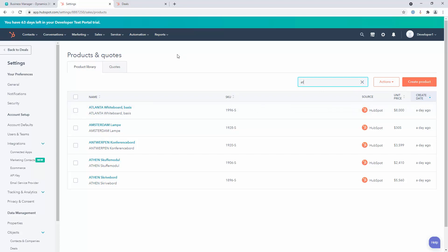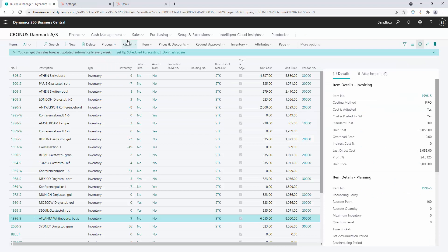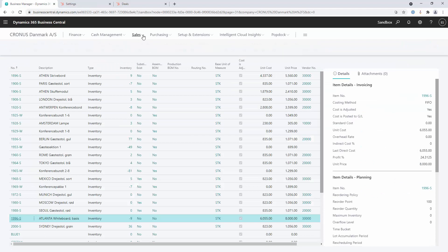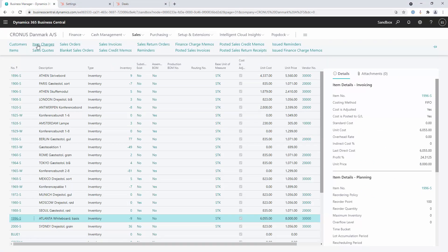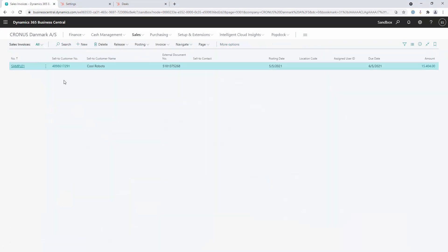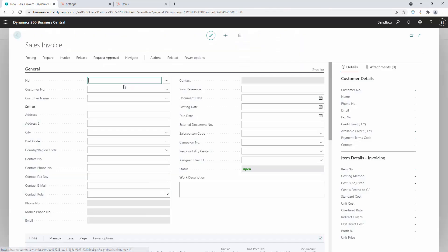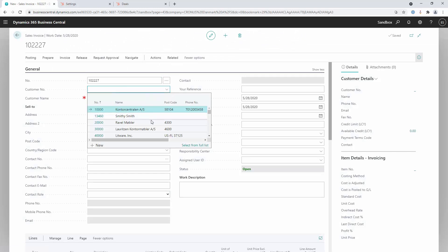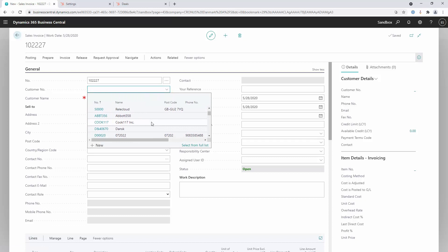Once these products are in sync and we have that integration point working, then we can start to place orders for our customers. Currently there's only one transaction, sample one, and I want to place a new one. We're going to have this customer, cool robots, place a new order. Let's just search for them.